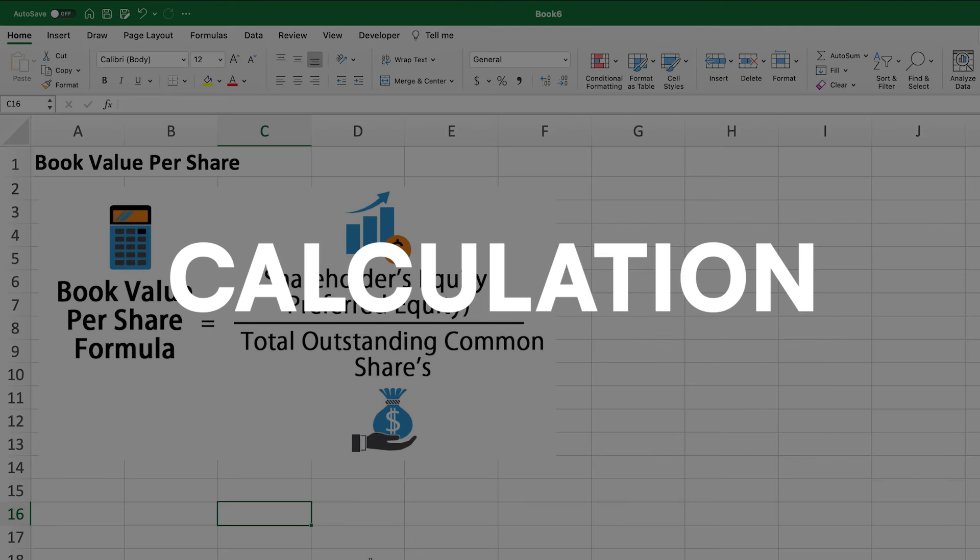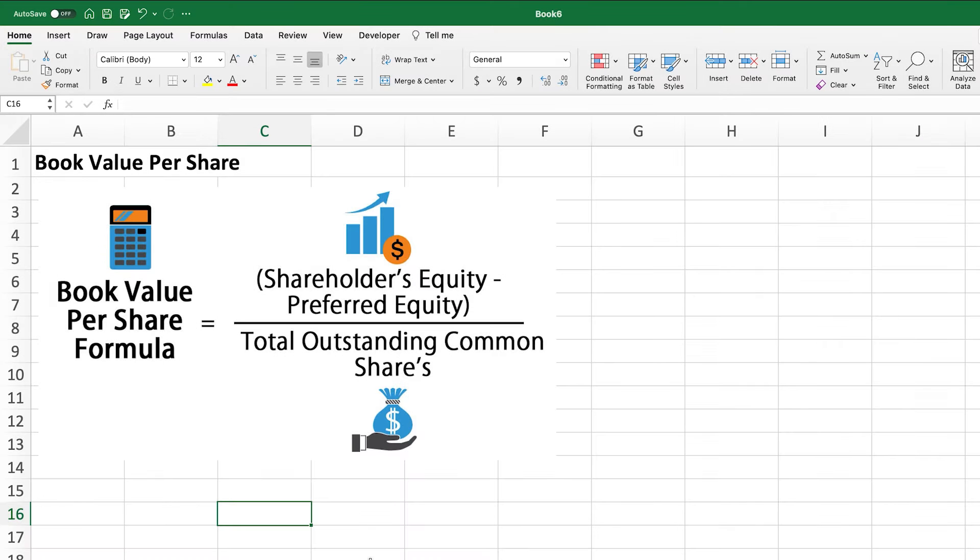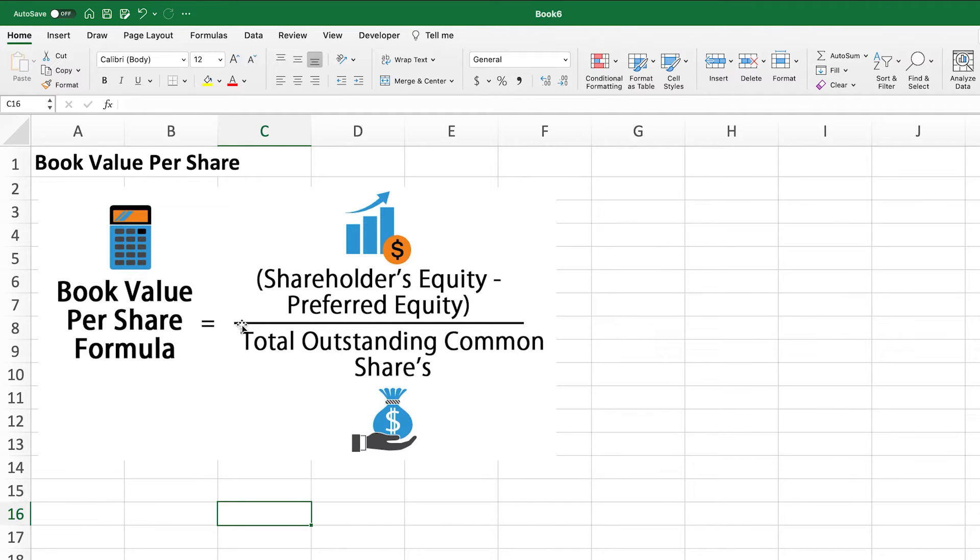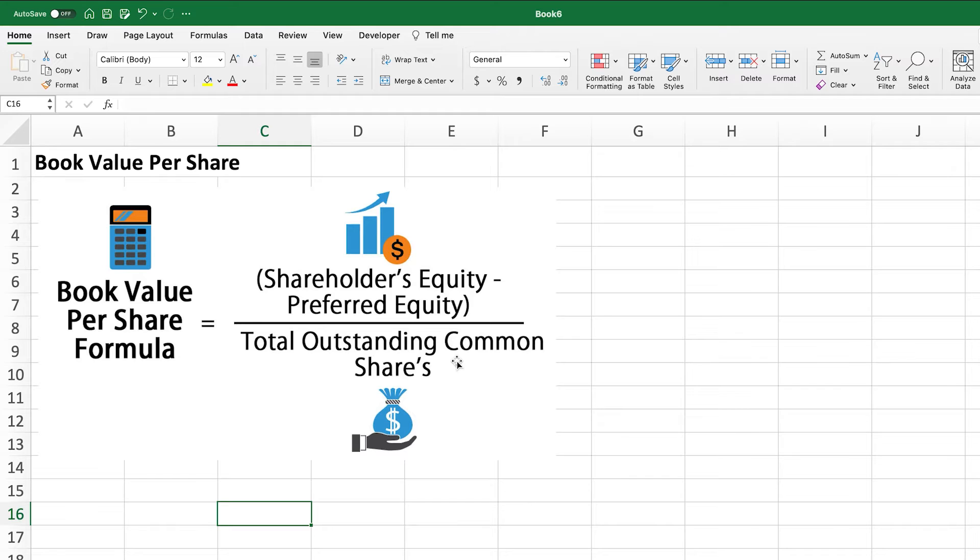So as you can see all together, this is the book value per share formula. So you take the shareholders equity, sometimes you subtract the preferred equity. This is depending on your own preference. You can also leave it alone. And then what you do is you divide this number by the total outstanding common shares. But now what I want to show you is how do you calculate this number on your own just looking at the balance sheet values.